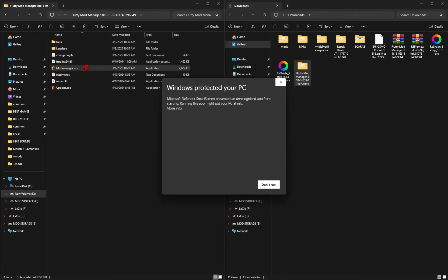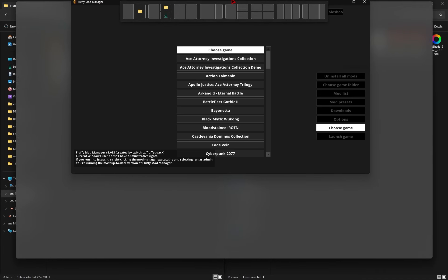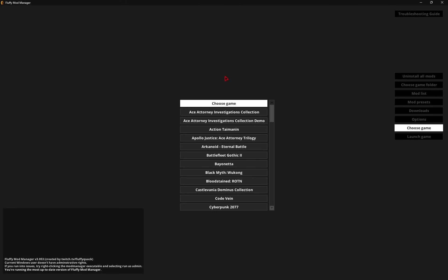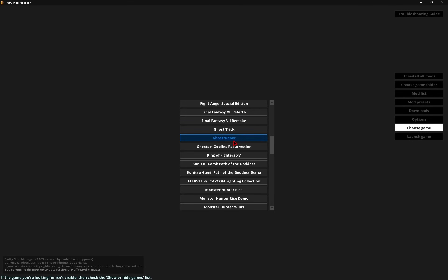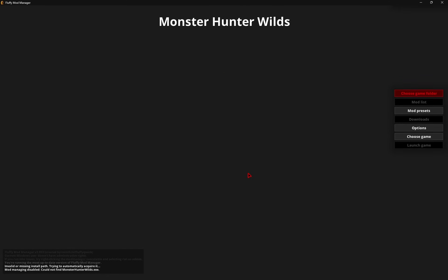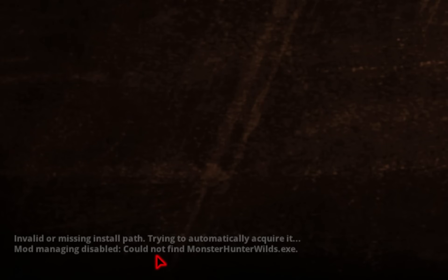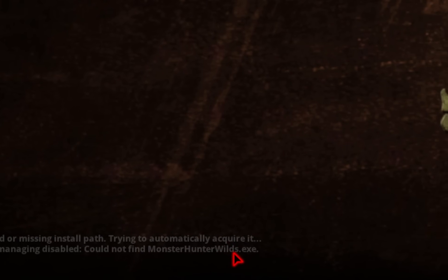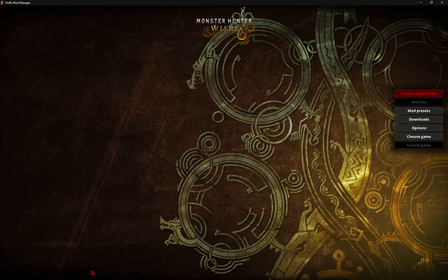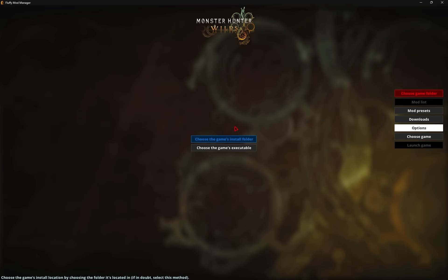You may see a Windows Protected Your PC prompt. All you need to do is hit More Info and then Run Anyway. Once you've done this, your mod manager will pop up. So we'll need to select Monster Hunter Wilds from the game selection screen. And you may receive a prompt like this to where the mod manager was unable to find your .exe file. This is a simple fix. If we head on over to the right side, we'll select this Options tab, and then we'll hit Define Game Install Path.